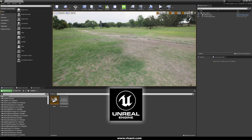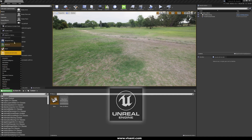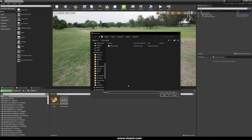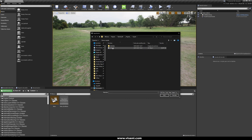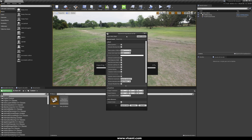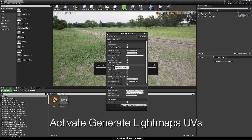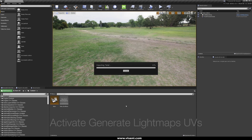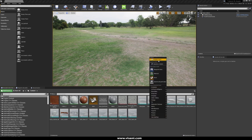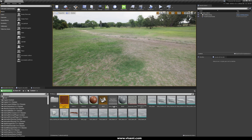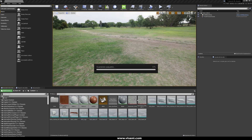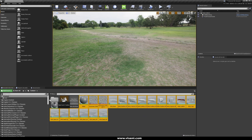Now we are in Unreal Engine. What we're going to do is import our file in FBX format. Go to Import, choose our file, and the FBX Import Options dialog opens. We are not using a skeletal mesh, and the most important thing is to uncheck Combine Meshes — this is because we want all our meshes separated. Also check Generate Lightmap UVs. Now you can see all our imported objects. I create a new folder called 'sofa' and place all objects — textures, materials, everything — in there.